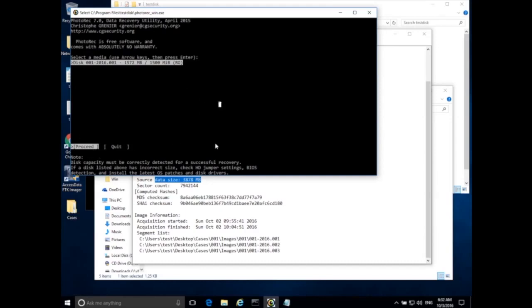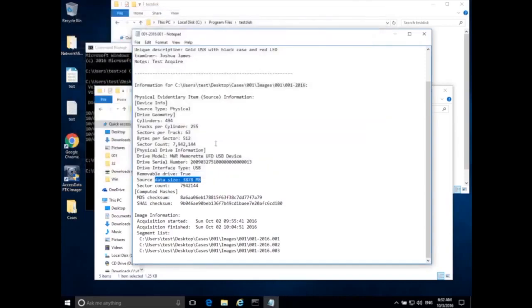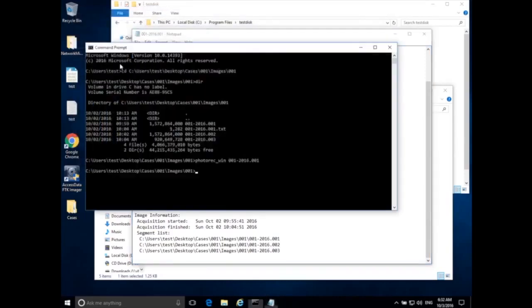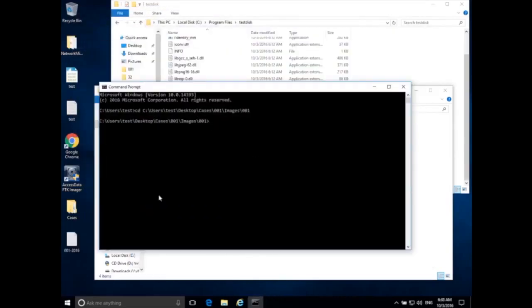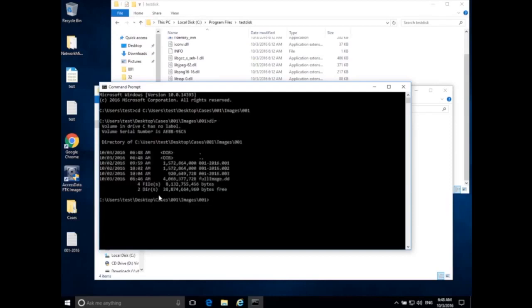I want to load all parts of my disk image, so I'll quit PhotoRec — hit the right arrow key and Enter to quit. Normally you can type photorec_win followed by the disk image name using wildcards: instead of typing the extension .001, type question mark question mark question mark. This should load everything that starts with 001-2016 and then has a number after it.